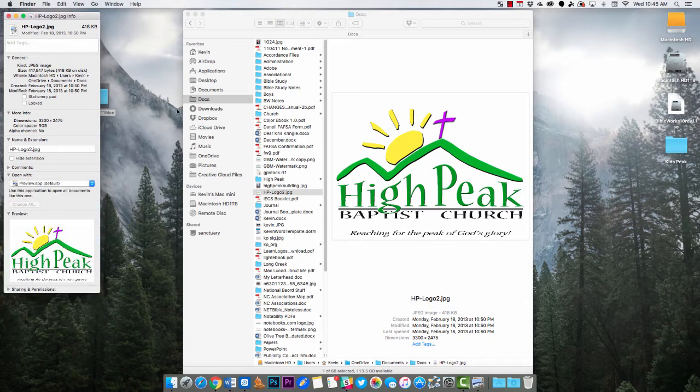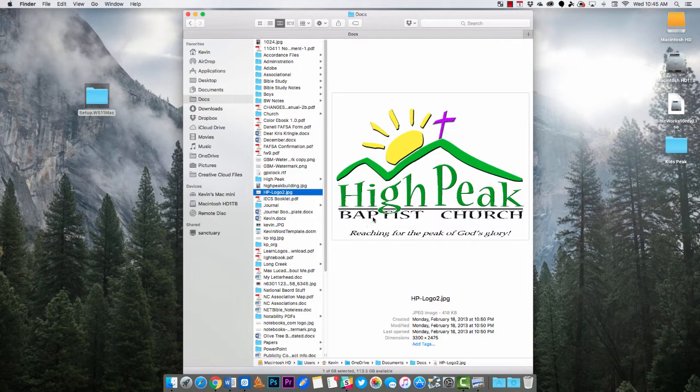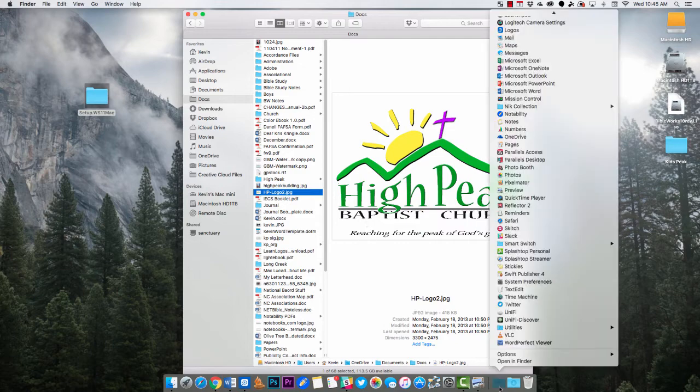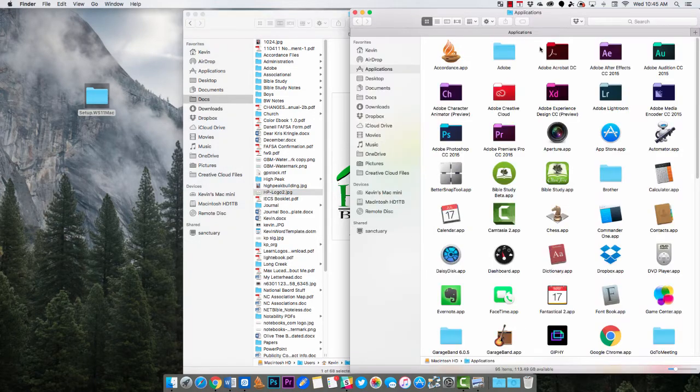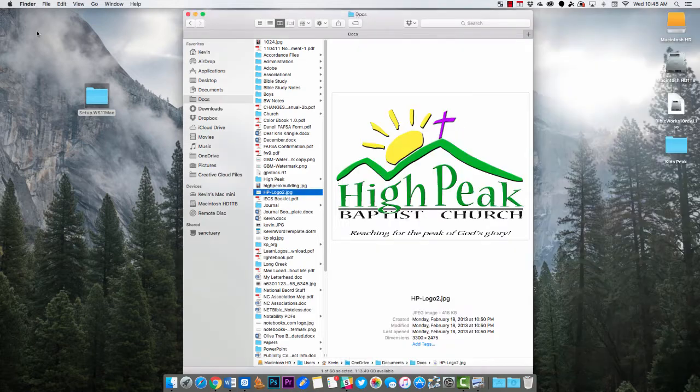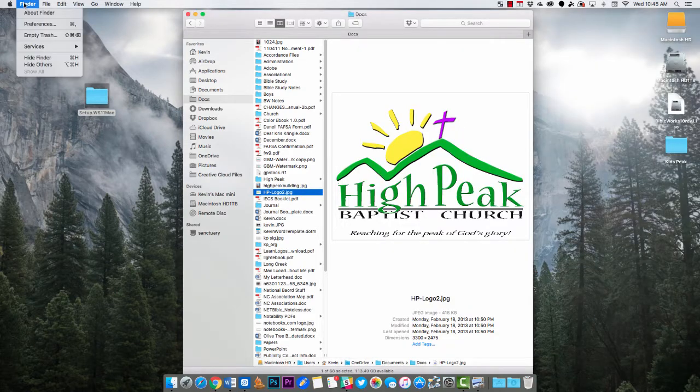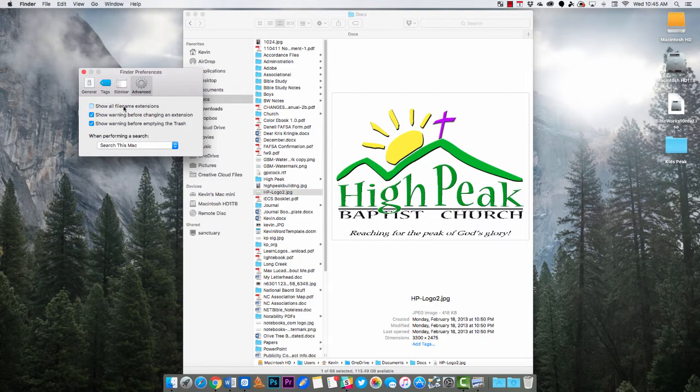You can quickly open those. Now as I said you don't always want to see the .app extension. For example if you go into here you see notice that the Accordance .app. You don't always want to see that. So the way to do that is go back into Finder Preferences, Advanced and uncheck show all file name extensions.